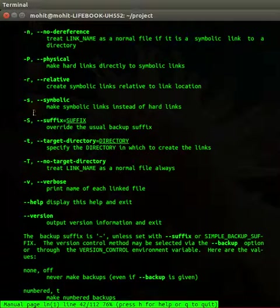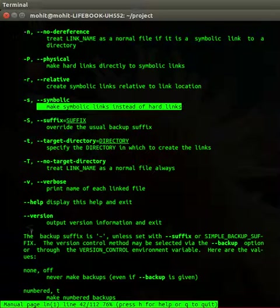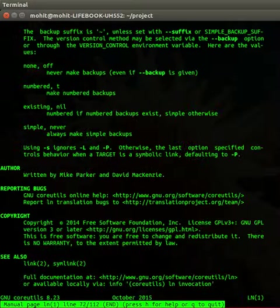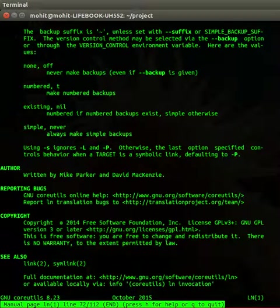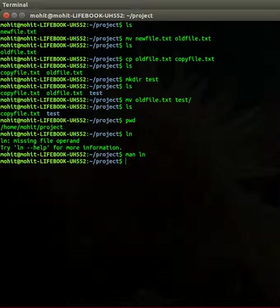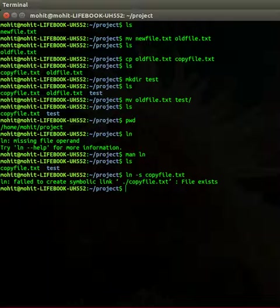Make symbolic link instead of hard links. I will just do ln -s copyfile.txt. So we have created a link.